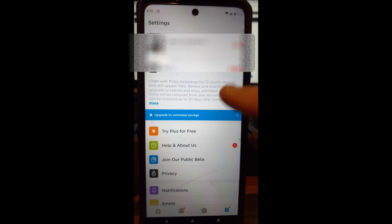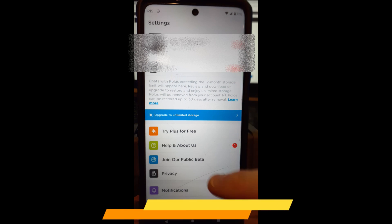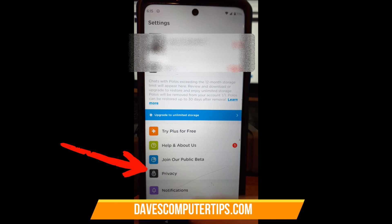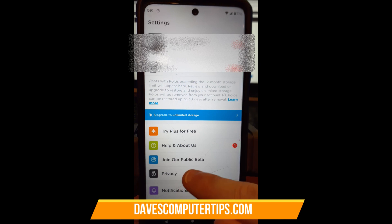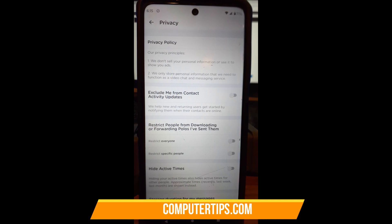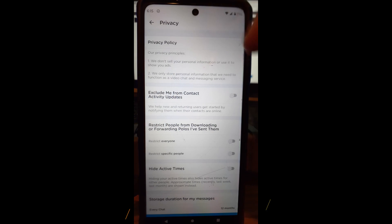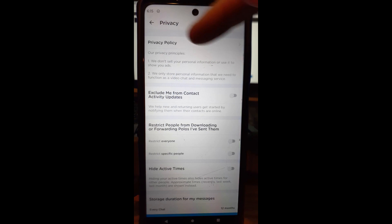Then from here you're going to look down until you find the word Privacy, and we want to tap on Privacy. Okay, once I tap it, there we go. And once you tap on Privacy, you're going to have the first one's privacy policy, then exclude me from contact.